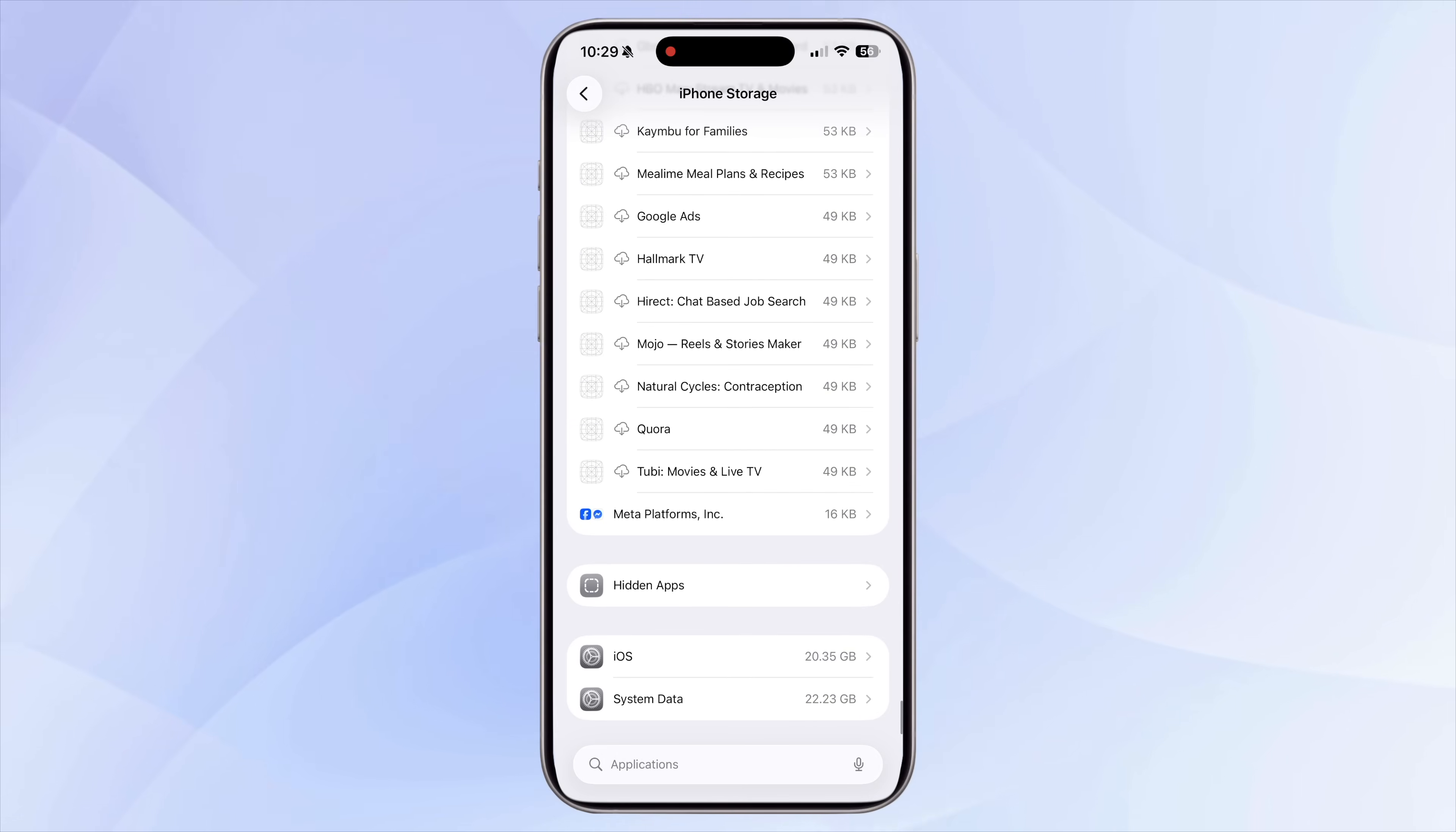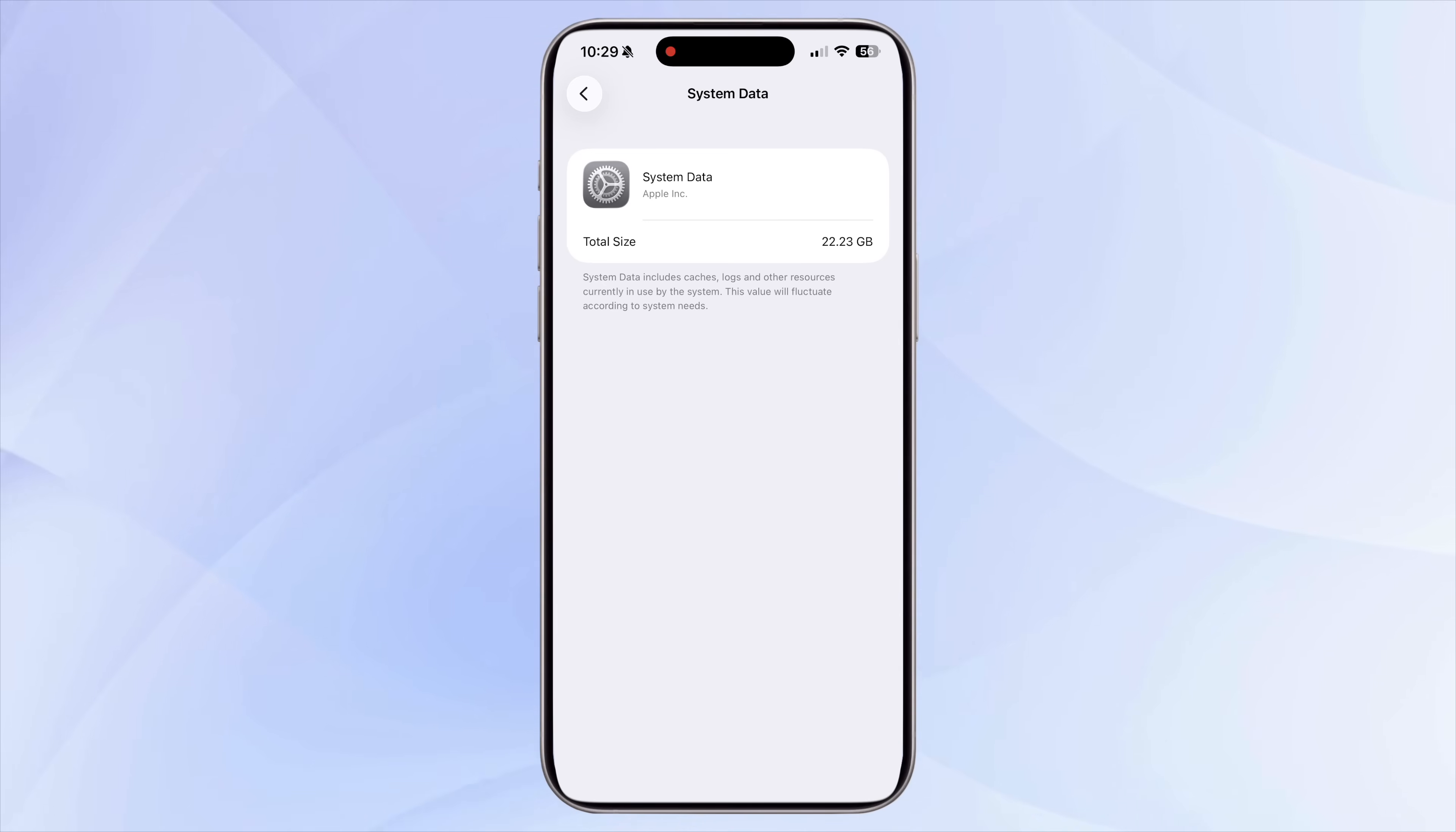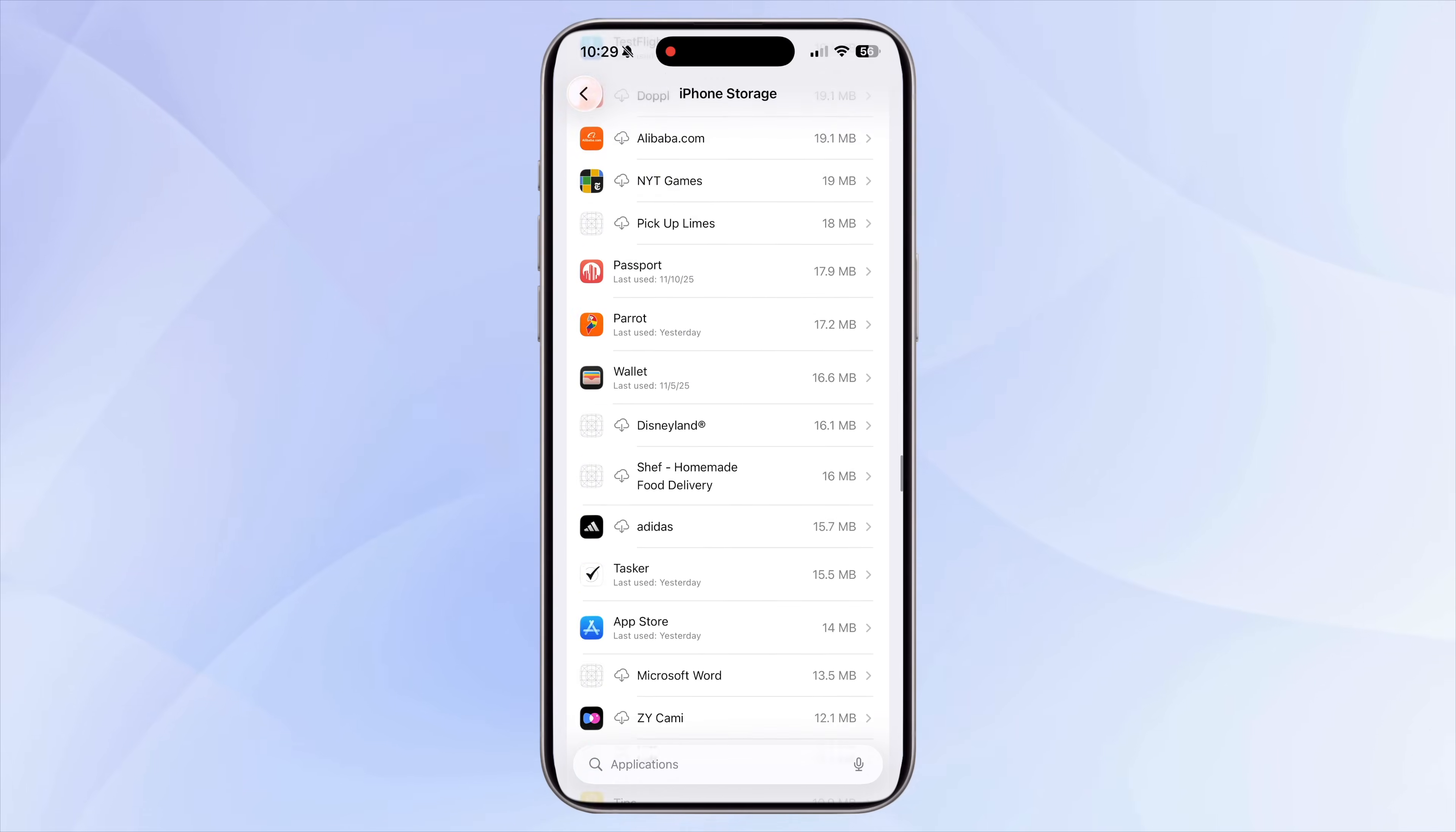Don't ignore system data either. This category includes caches, logs, Siri data, streaming files, and other temporary system files. You can't manually delete system data, but knowing how big it is helps you understand where your space is going.